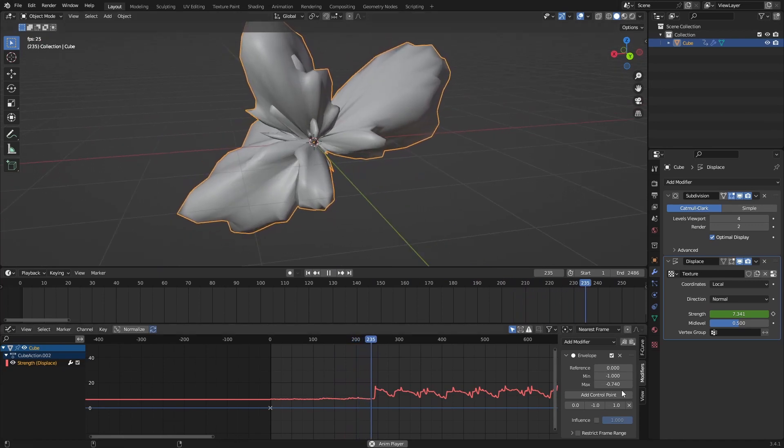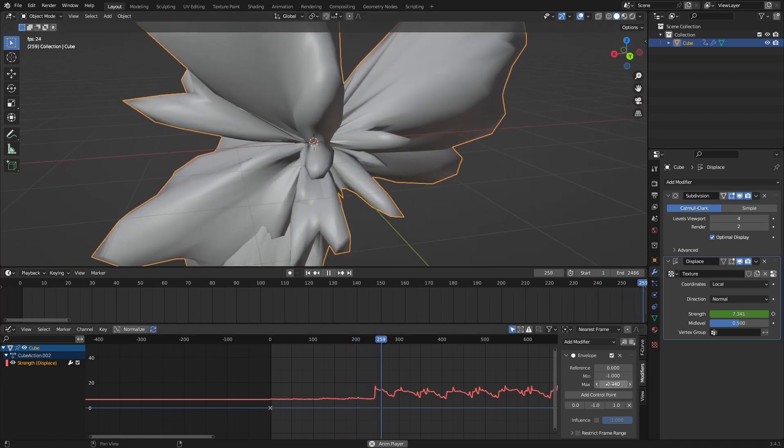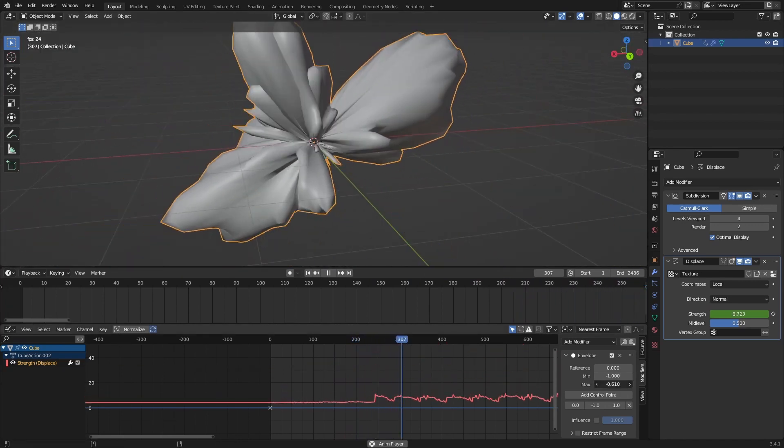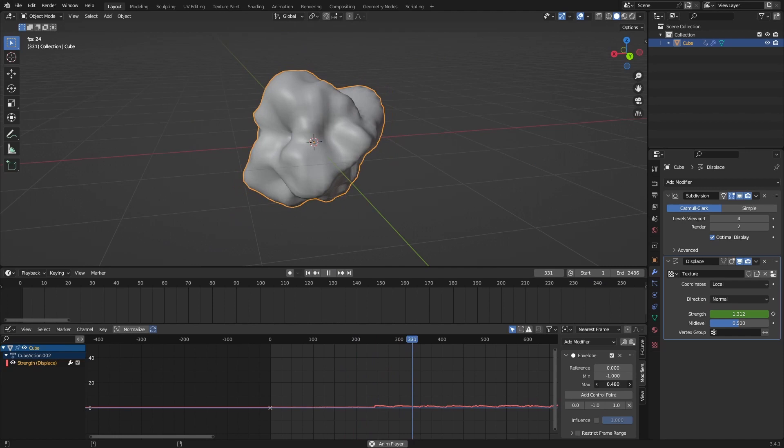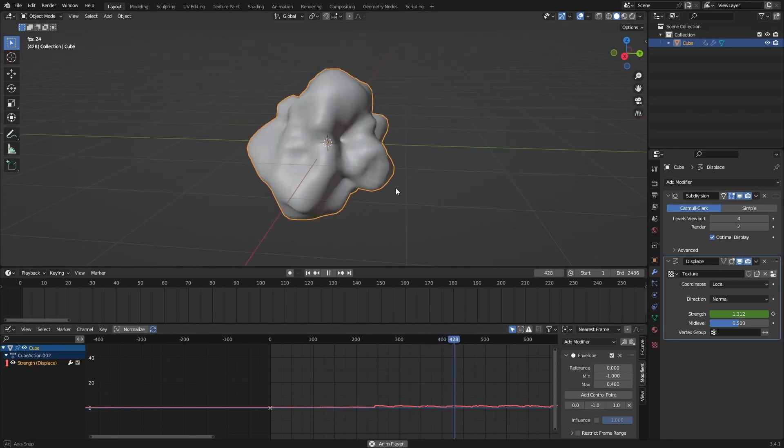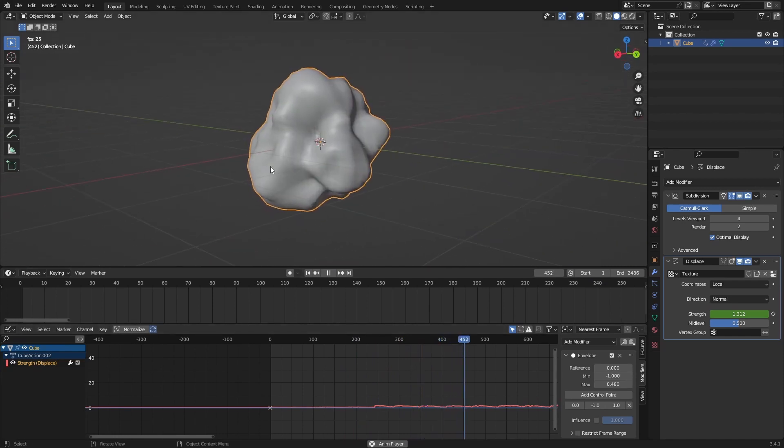You can see it's much more defined. Maybe not something you want with the strength, but you can definitely just do 0.5 or something. You can see it a lot clearer.